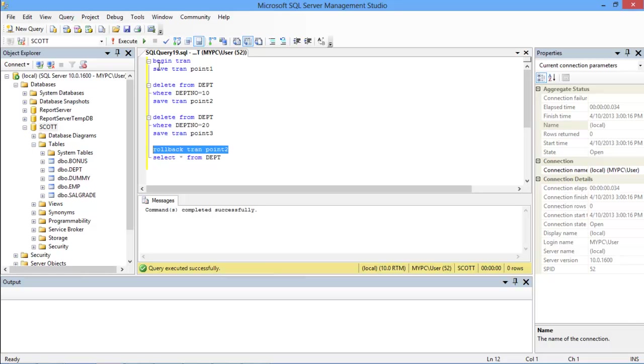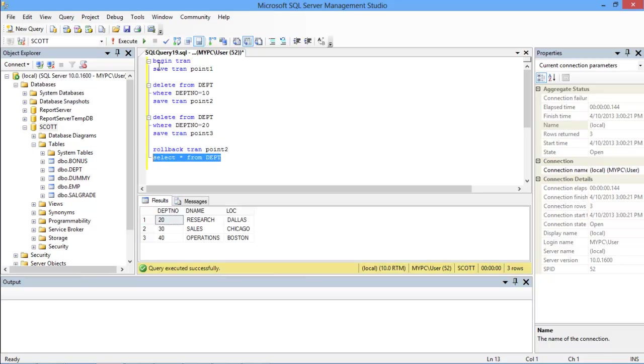For that, we will use the ROLLBACK TRANSACTION statement and define the SAVEPOINT after that. Over here, let's roll back to point number 2. Once we execute the query and fetch all the records from the table, you can see that the table now contains the data up till point number 2 in the query. And that's all.